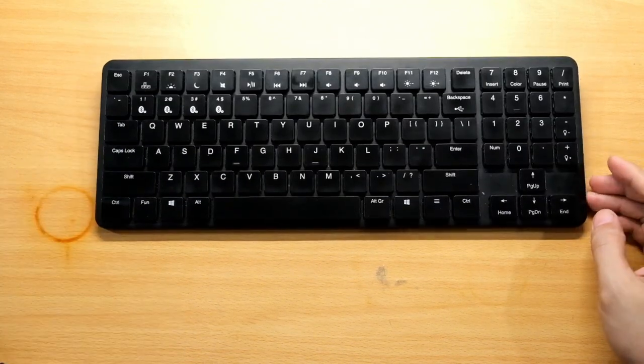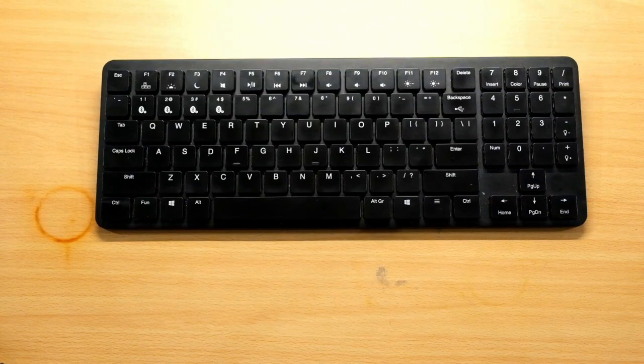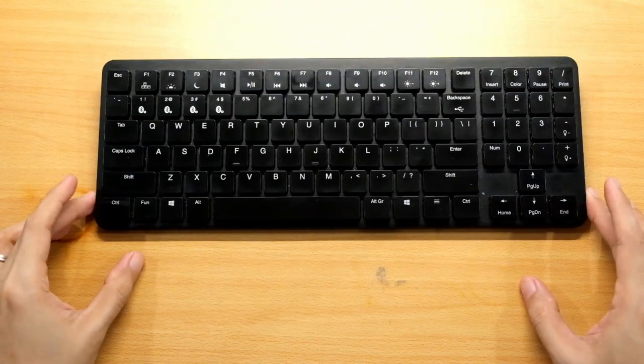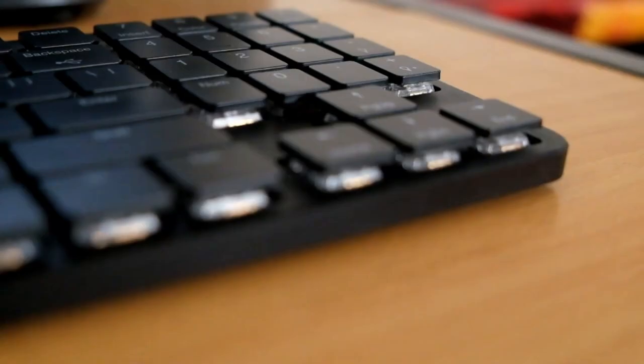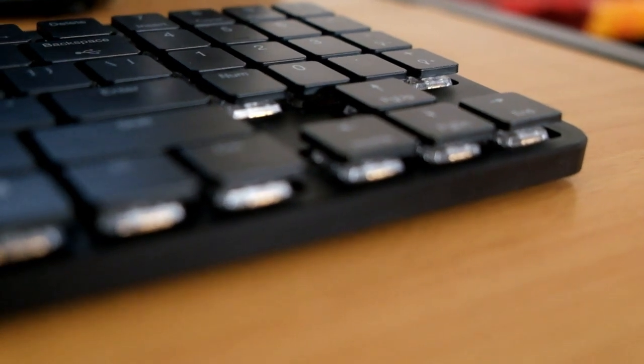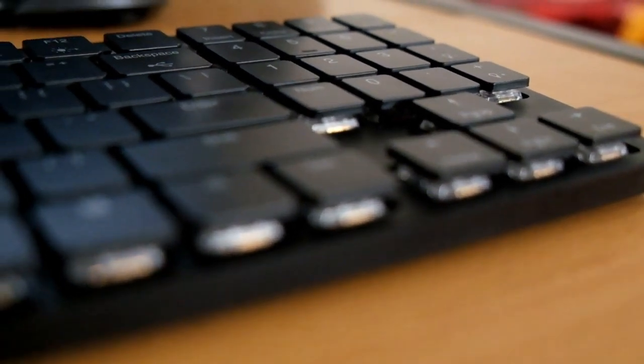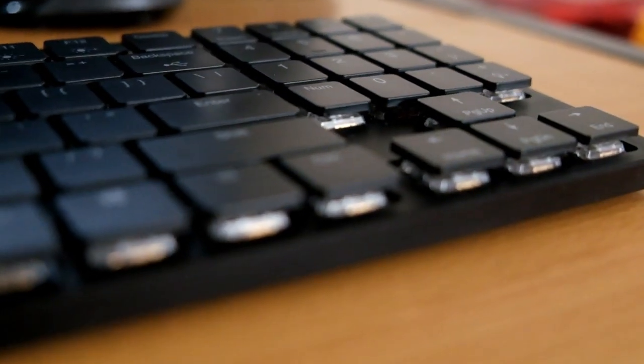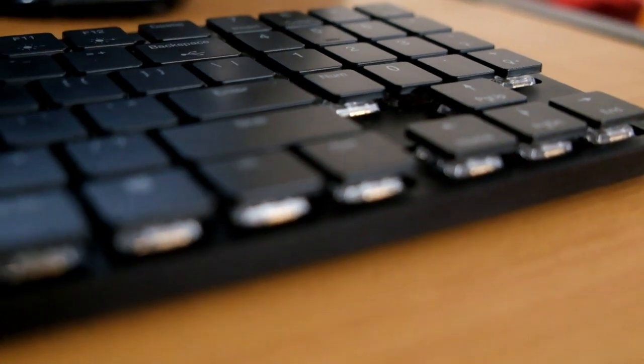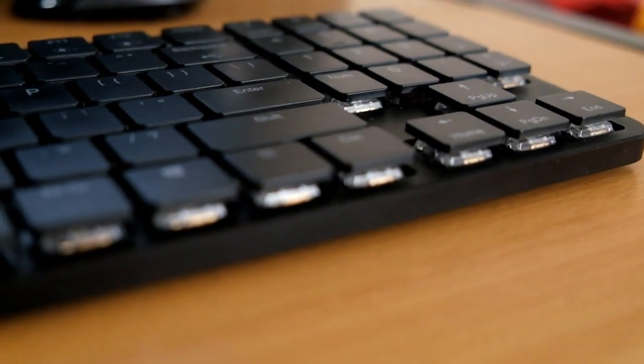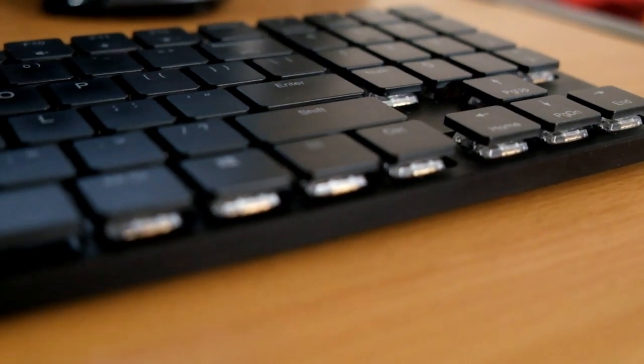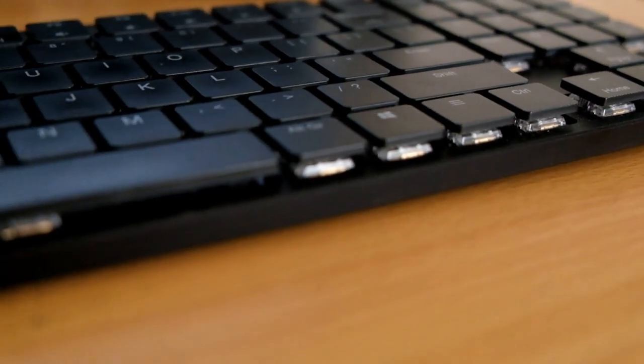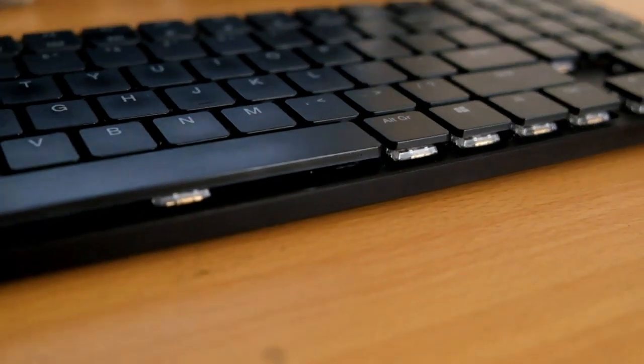It has Kaihua Choc low profile mechanical switches that are very nice to type on. There are red switches which are the most quiet, brown which is slightly louder, and white switches which are the loudest.